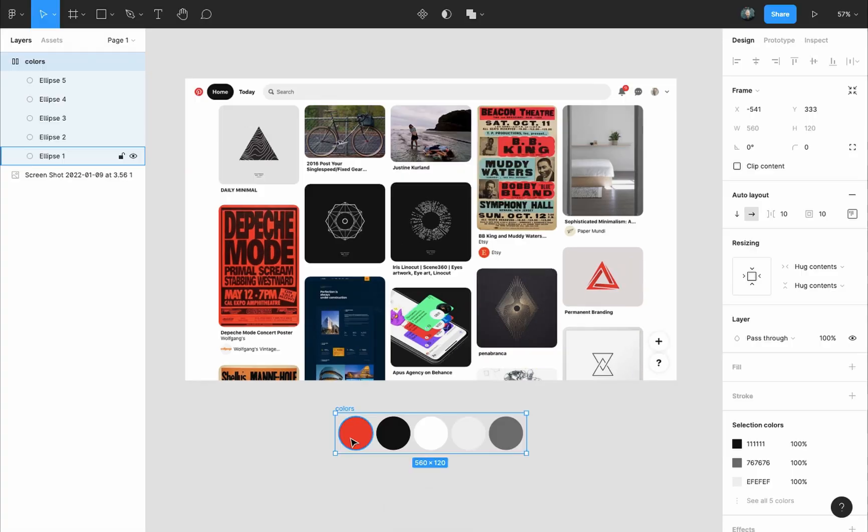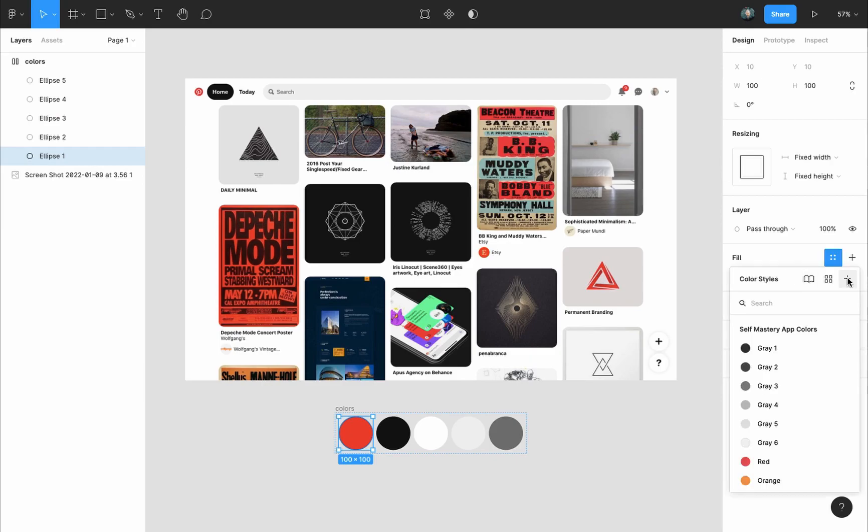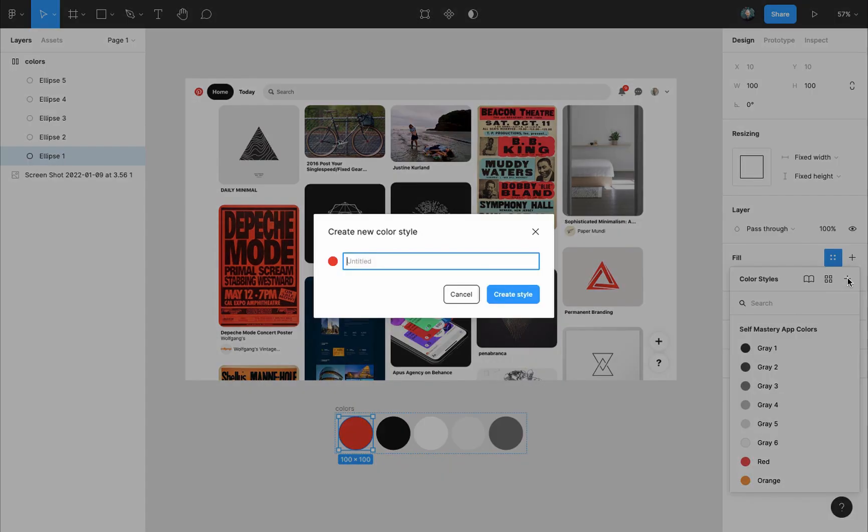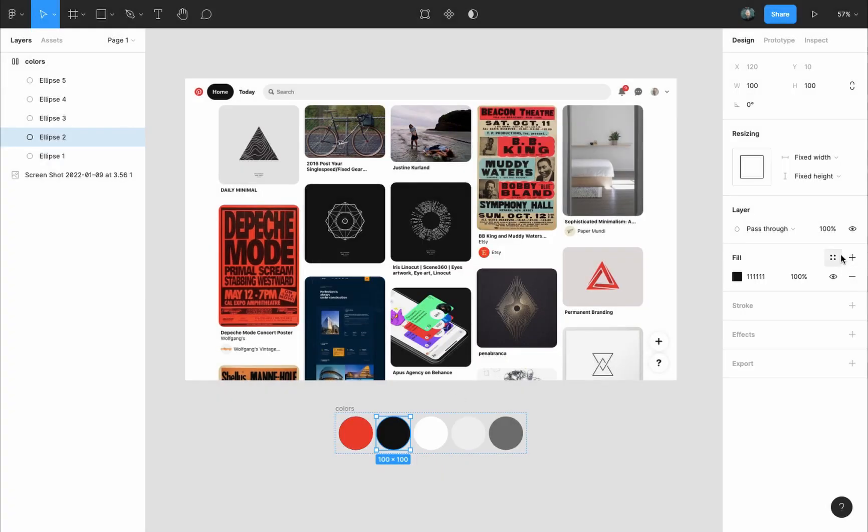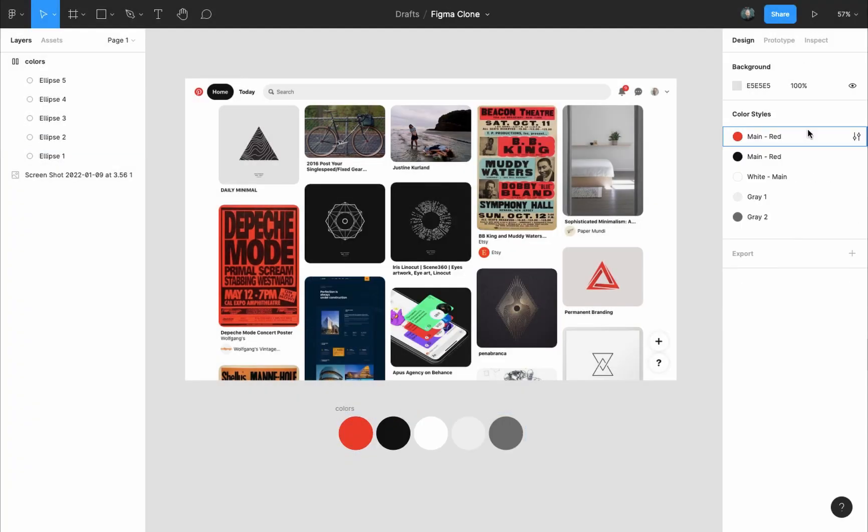Then I'll create color styles from them. So I'll select the first circle, then at the design panel fill options, I will press on style, then create style, and I will give this style a name. The second circle style, give it a name, and so on. By creating color styles and using them on new elements, if we decide to adjust a color, we do it once and then every element that has that color style will be updated.